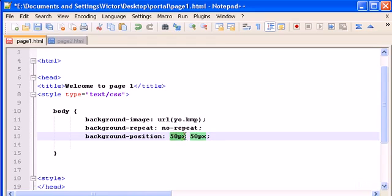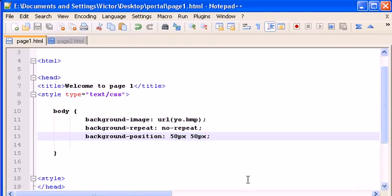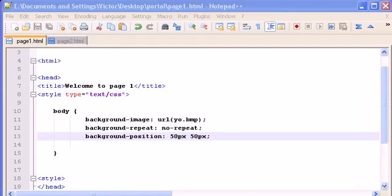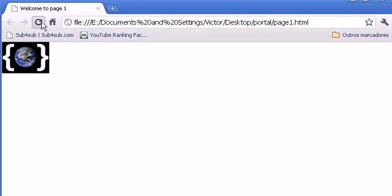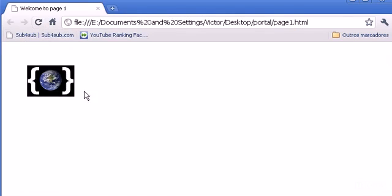So this is 50 pixels from left and 50 pixels from the top. So I save it, let's refresh it and there it is, 50 from top, 50 from the left.